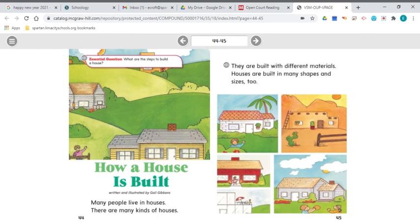The essential question today is: what are the steps to build a house? We will be using the comprehension strategy of asking and answering questions, and we'll also use the making connections comprehension strategy.